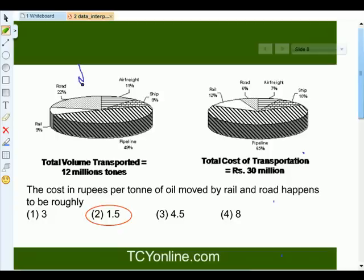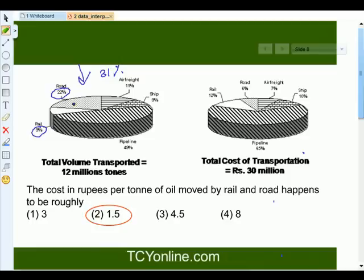First, look at this pie chart. Rail and road contribute 9% and 22% respectively towards the volume transported, that is 12 million tons. In other words, they contribute towards 31% of 12 million tons, which simply equals 3.74.